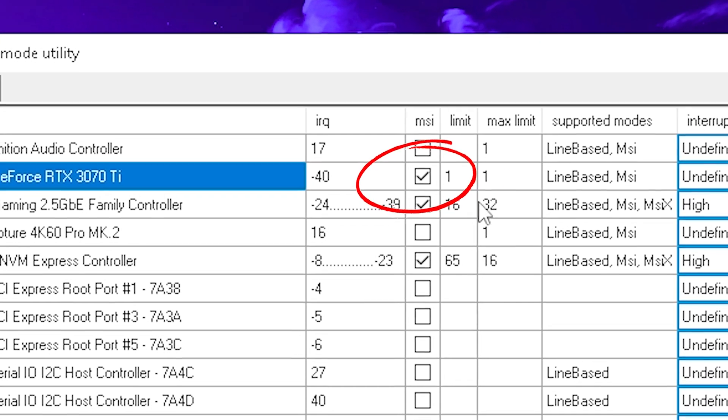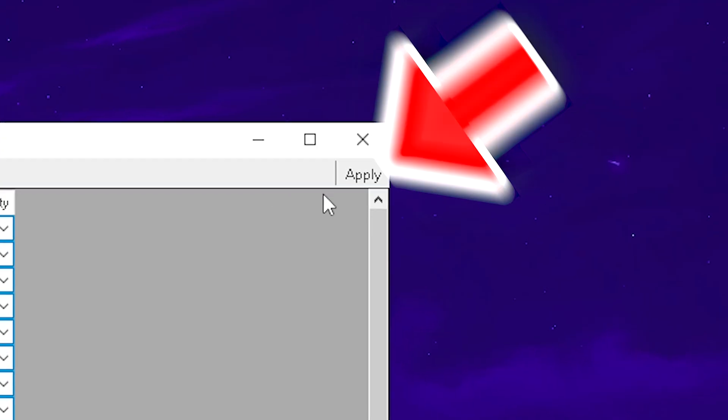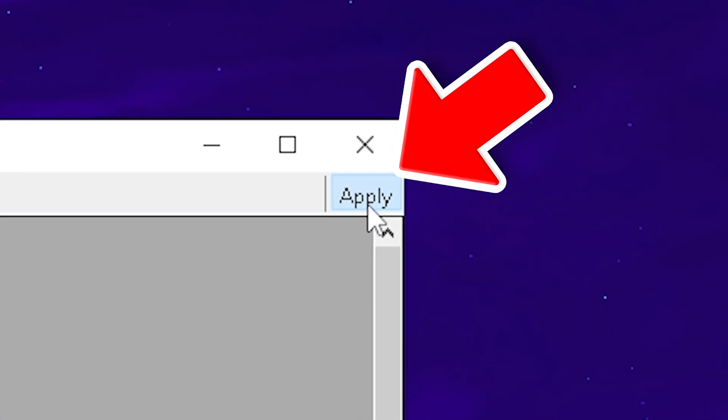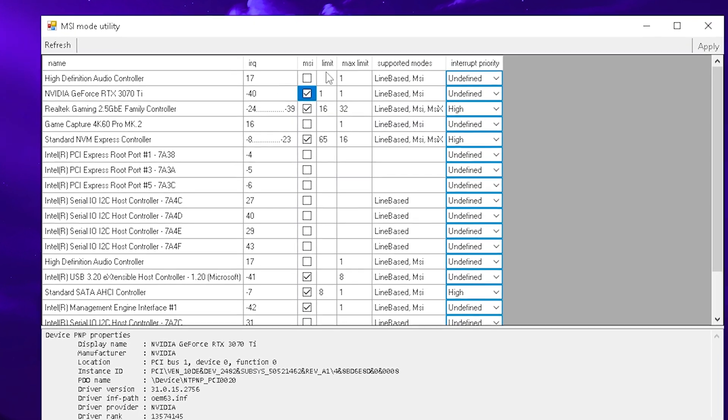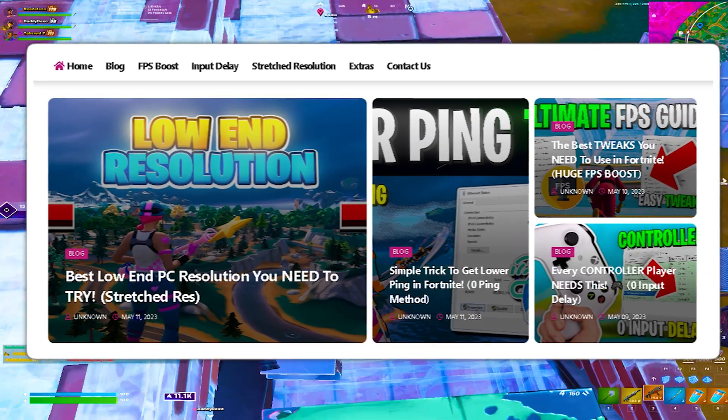My 3070Ti has it, so I'm going to make sure this one is enabled, and then just simply click apply and restart your PC. You can find the link to this tool on my official website.